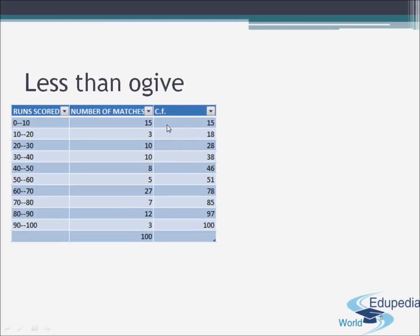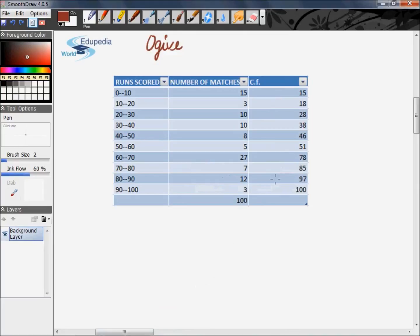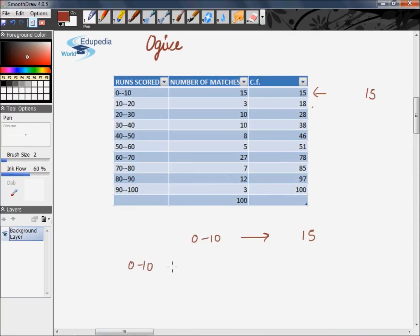Now, what are cumulative frequencies? The first frequency is written as it is, and then for the second row these two frequencies are added. For the third row, these three frequencies are added — or simply add the preceding cumulative frequency with the current frequency — that is 28 plus 10 is 38, 38 plus 8 is 46, and so on. The first cumulative frequency of 15 includes the class interval 0 to 10, whereas the second cumulative frequency of 18 includes either 0 to 10 or 10 to 20.